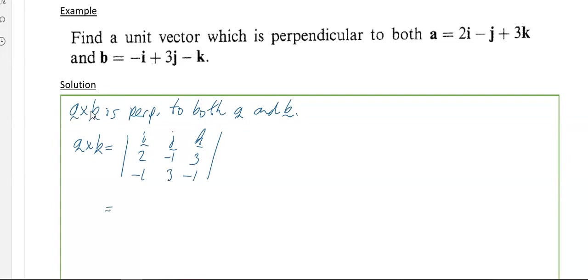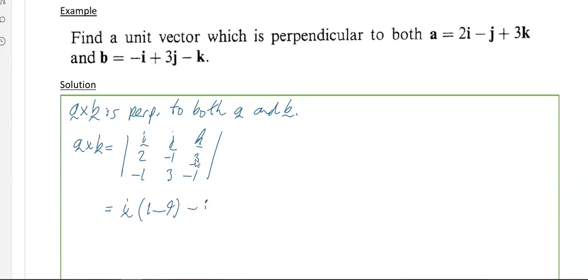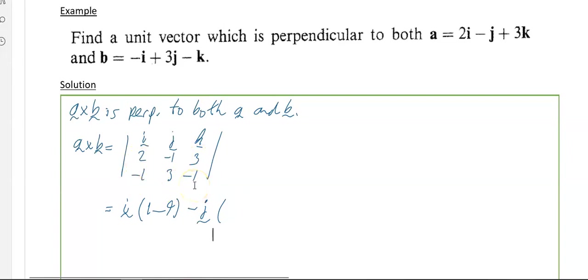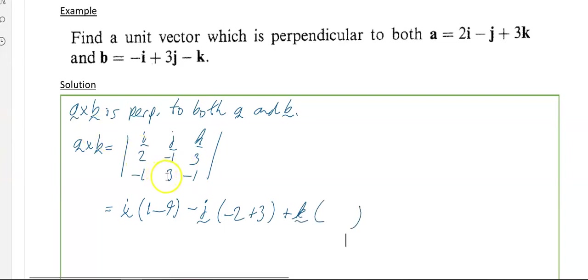Go back over your matrices notes if you've forgotten how to do the determinant of a 3×3. So it's i upon: minus one times minus one is one, minus three times three is minus nine, giving one minus nine. Then minus j upon: two times minus one is minus two, and minus of three times minus one gives minus two plus three. Then plus k upon: two times three is six, minus of minus one times minus one gives six minus one.